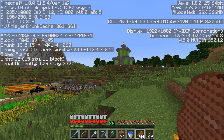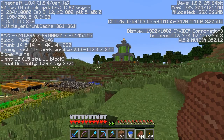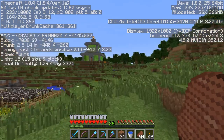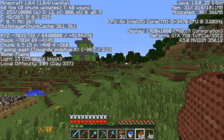I make sure I write down the coordinates to my main base, as well as coordinates to anything I might want to use later that I just stumble across. For example, there's a witch's hut near here that I'm going to turn into a witch farm at some point.